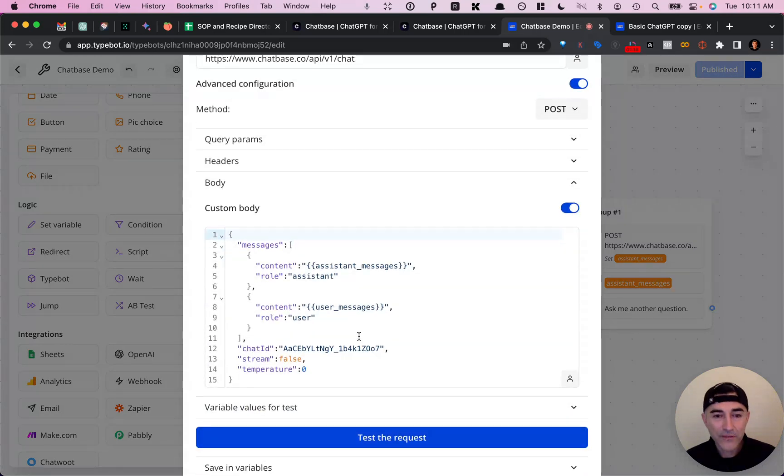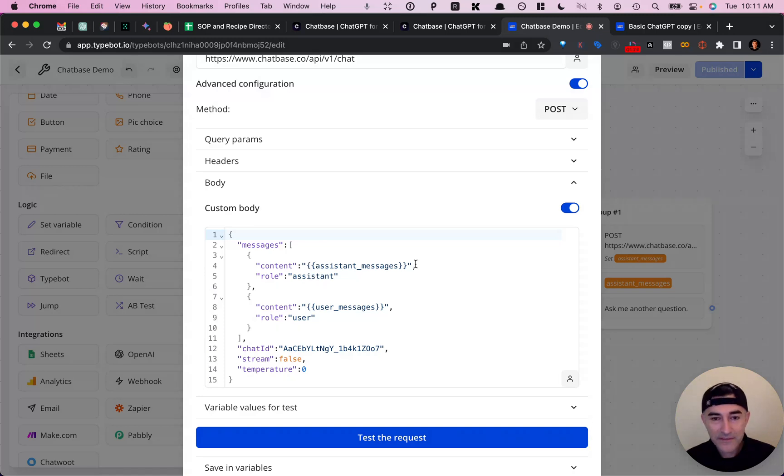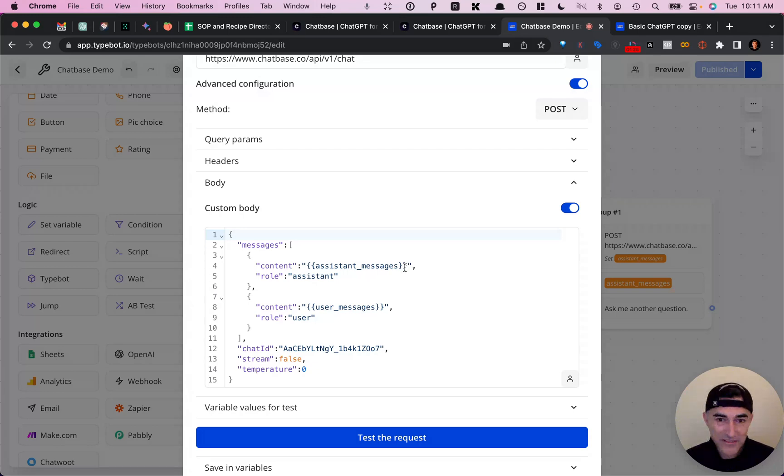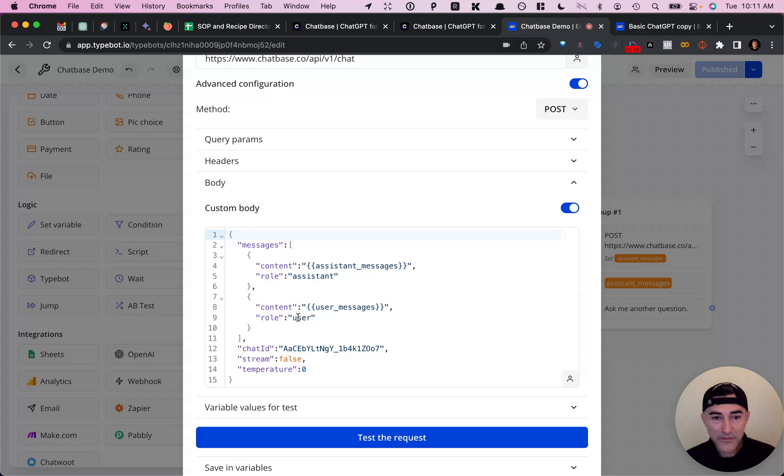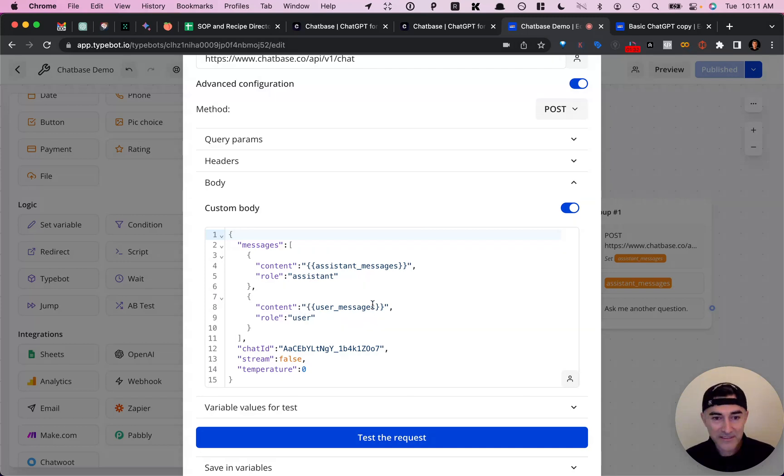So for content role assistant, you pass in a variable. And I am calling it assistant messages, you can call it whatever you want. And then we do the same for the user role. So for the user role, I just call it user messages.